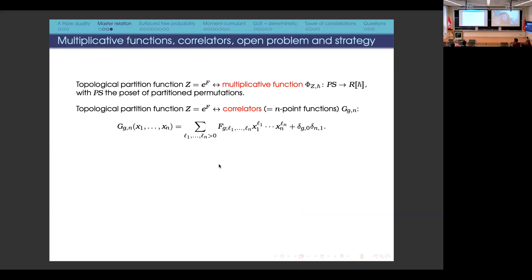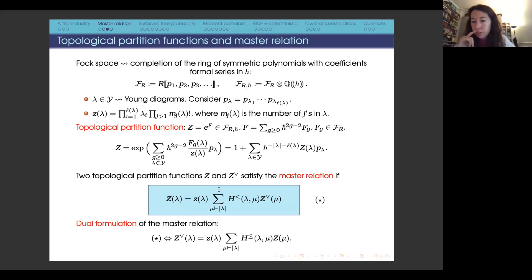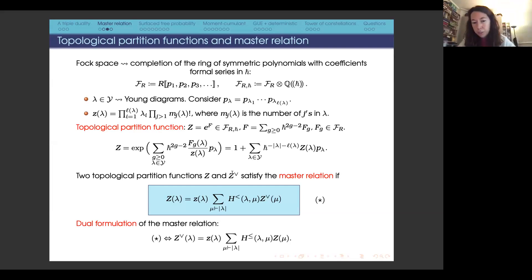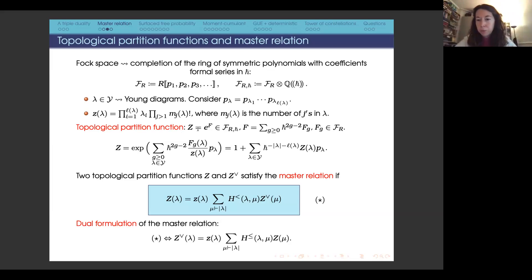A question from the audience: should we think of these as a generalization of the usual moment-cumulant relations, with one being moments and one being cumulants, going back and forth via Möbius and zeta functions? Yes, exactly. Morally, one side carries the moments and the other the free cumulants. In combinatorics, these are maps versus fully simple maps. In topological recursion, they are related by exchanging X and Y. But this is even more universal.